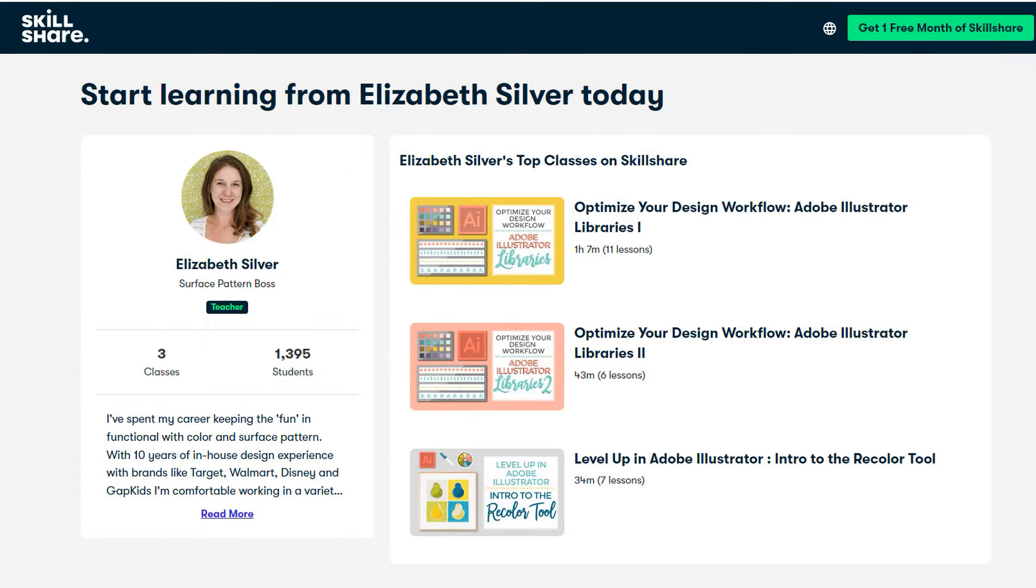I'm really happy with what I came up with, and I'm going to be sending this file to my licensing agency so they can share it with various card partners and hopefully get this card out into the world. Check out the description for a link to get a month free of Skillshare and see my classes about optimizing your workflow on Adobe Illustrator.